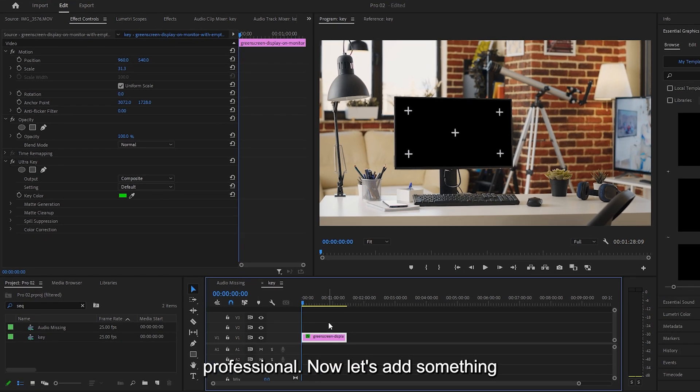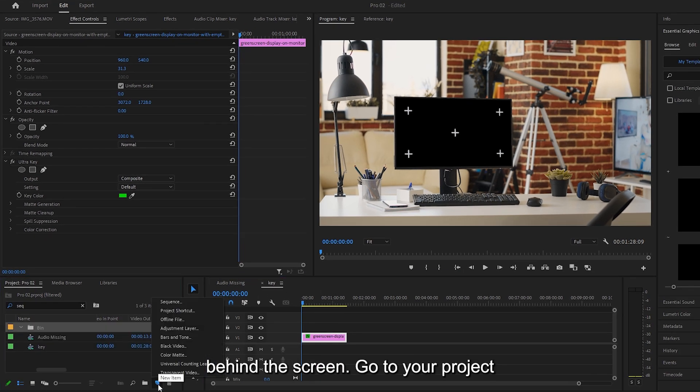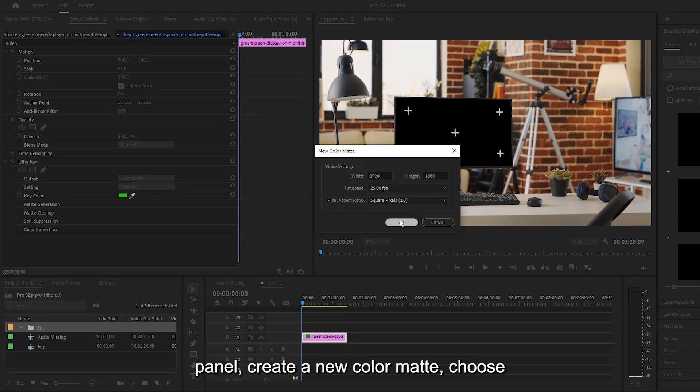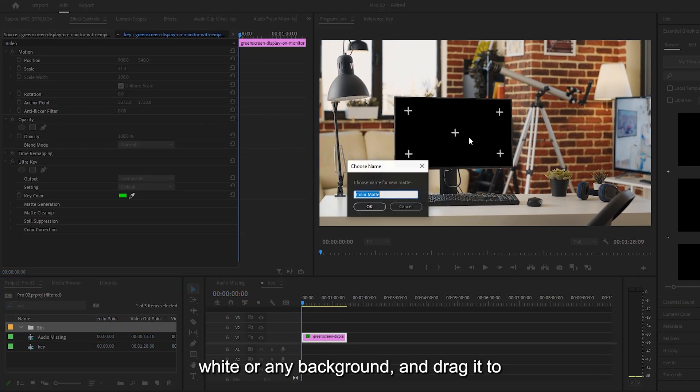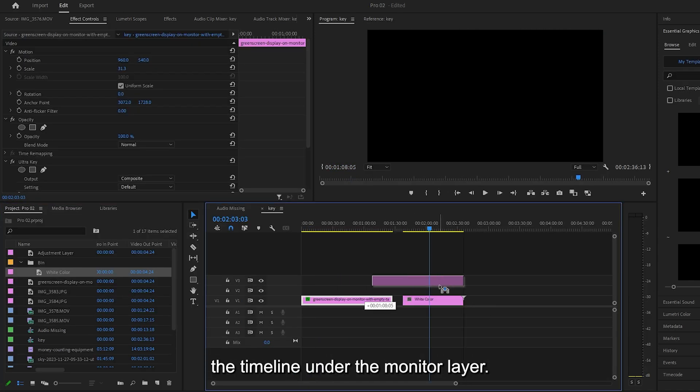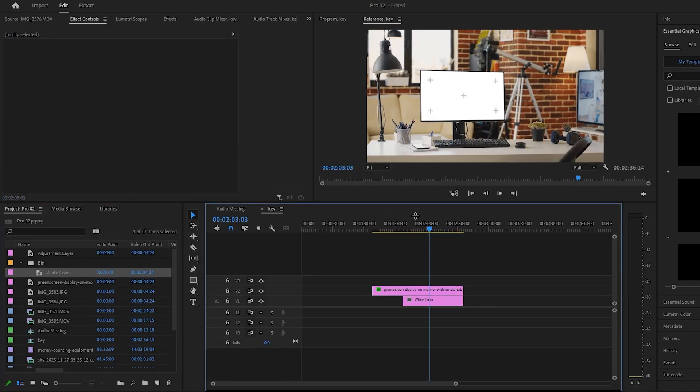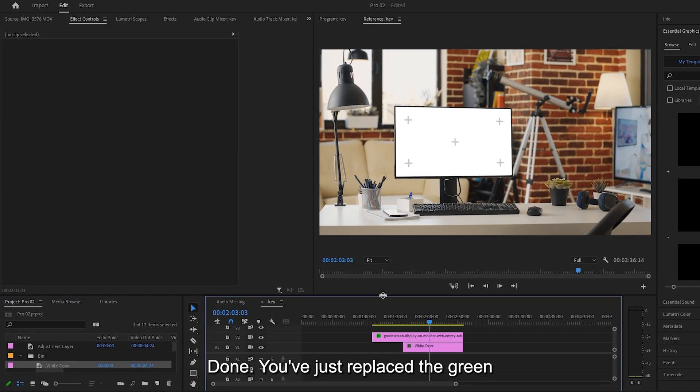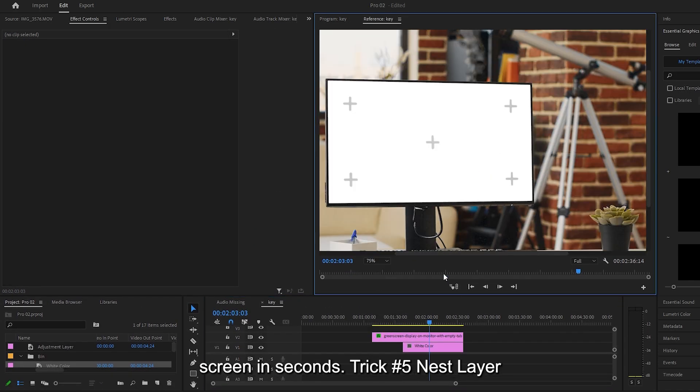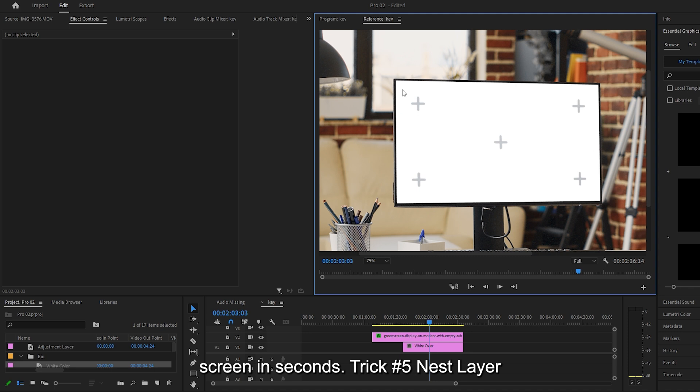Now let's add something behind the screen. Go to your Project panel, create a new color matte, choose white or any background, and drag it to the timeline under the monitor layer. Done. You've just replaced the green screen in seconds.